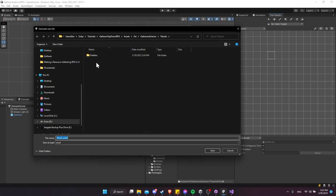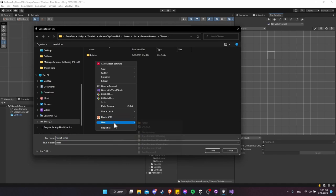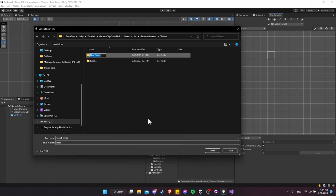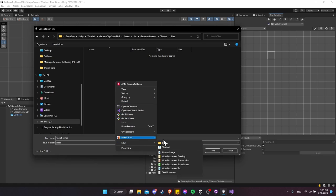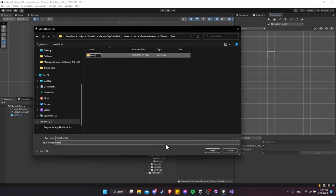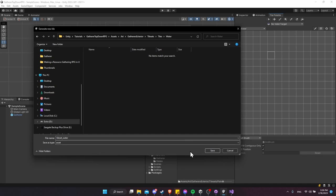We need a folder for the tiles, so right-click, Create Folder, name it 'tiles'. Inside there I want a new folder for each tile palette's tiles, since a lot of tiles get generated per palette. Right-click, New Folder, 'water' — to store all the water tiles. Select into here and hit Save to generate the new tile.